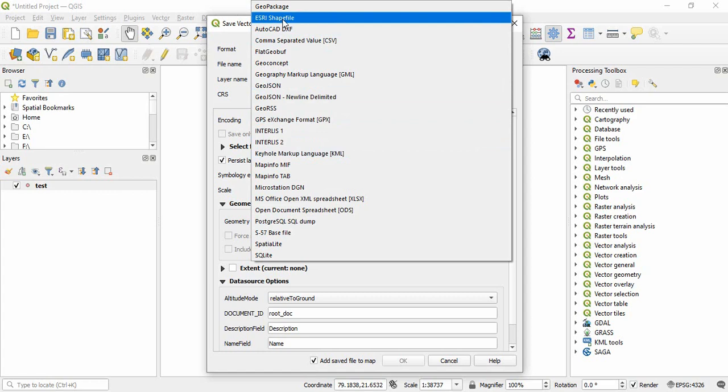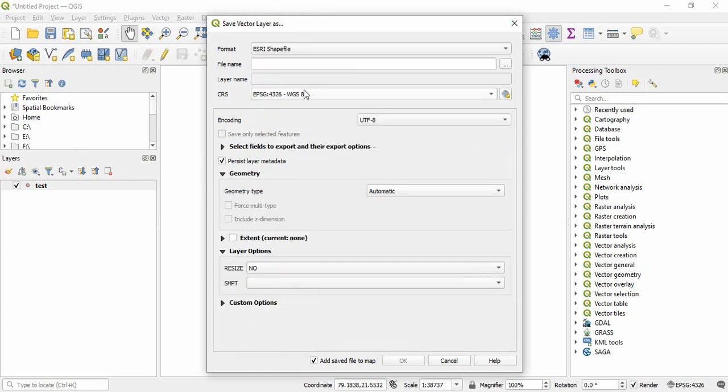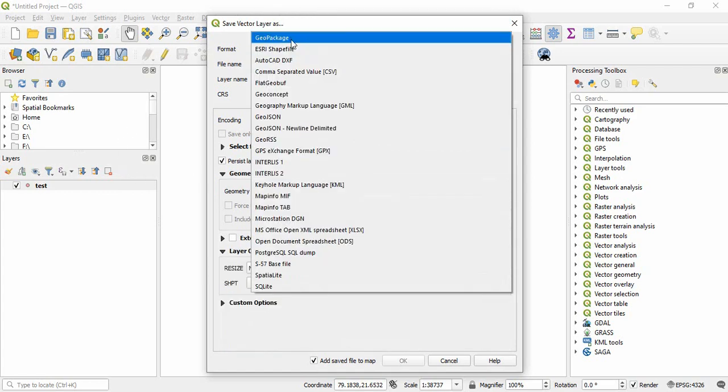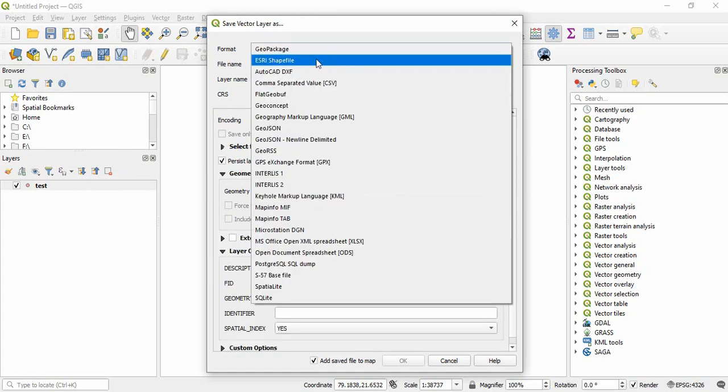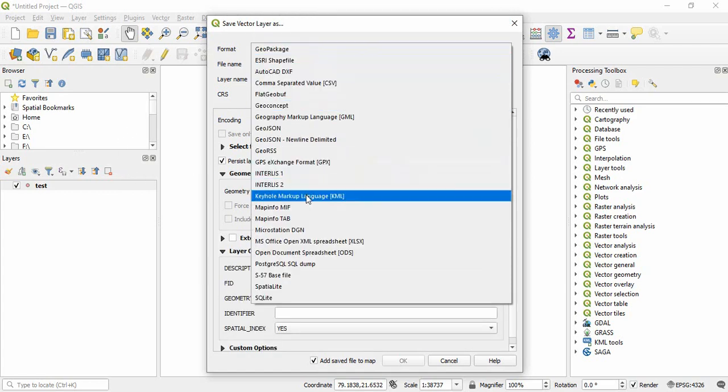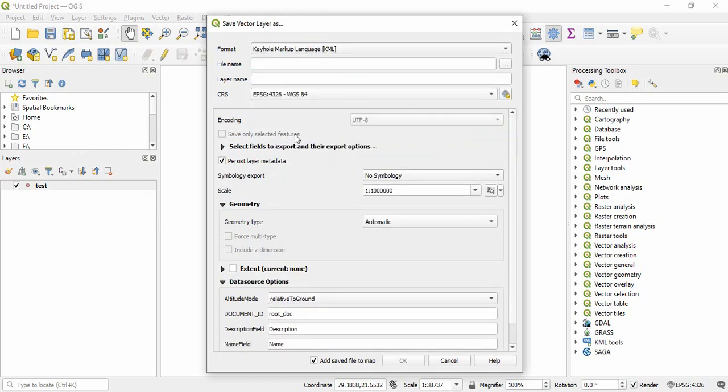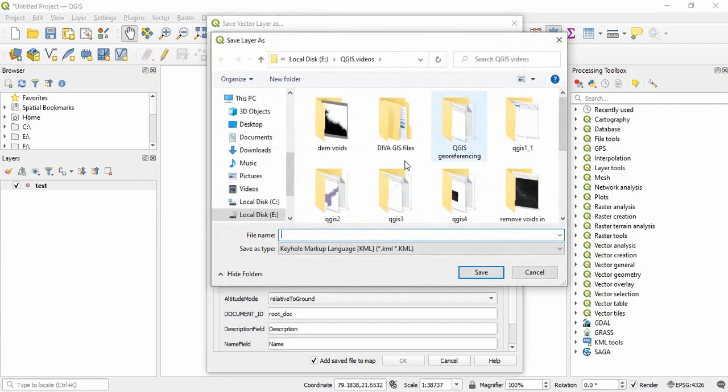By default it is ArcGIS Shapefile package, but you have to change it here. Now, give the name like I am giving.